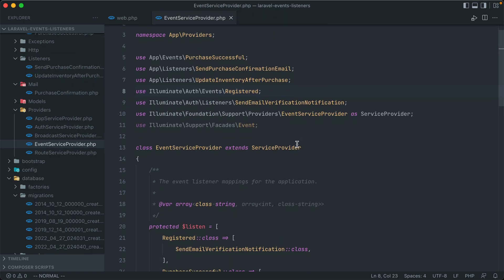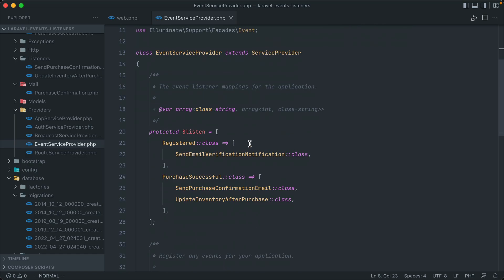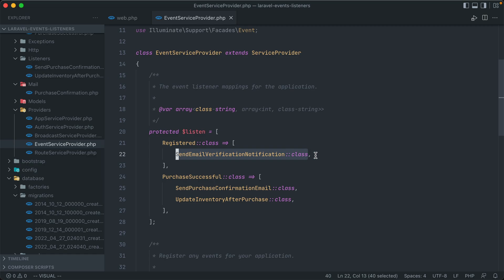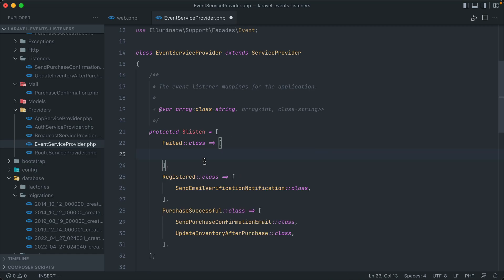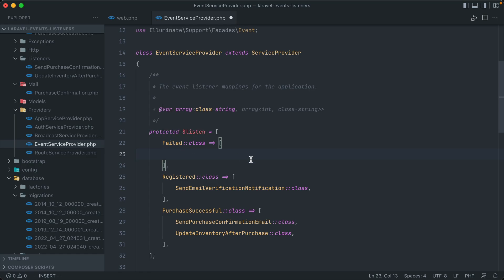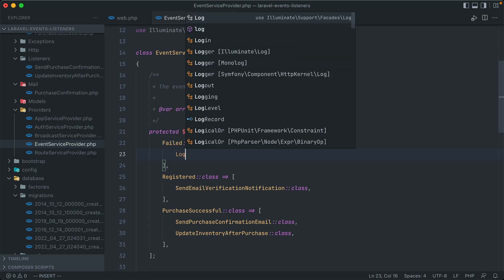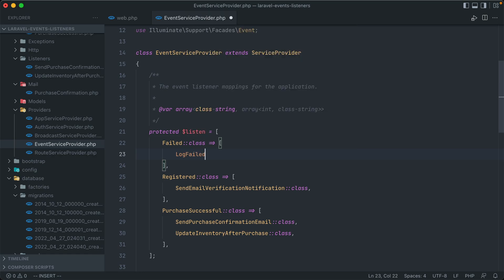And all you have to do is then add them into this listen array here, and create your own listener classes that fire off whenever they're triggered. Let's say that we want to log every failed login attempt, using that illuminate auth events failed event. Then you might create a listener called log failed login attempt, which would gather all of the data from that login attempt, like the user's email address they tried, or the IP address, and store that somewhere in your database or your logging record of choice.